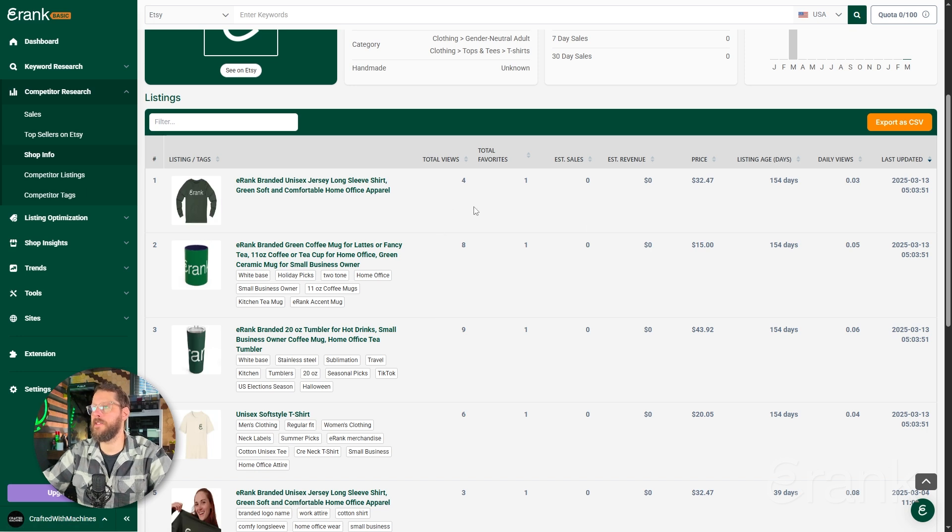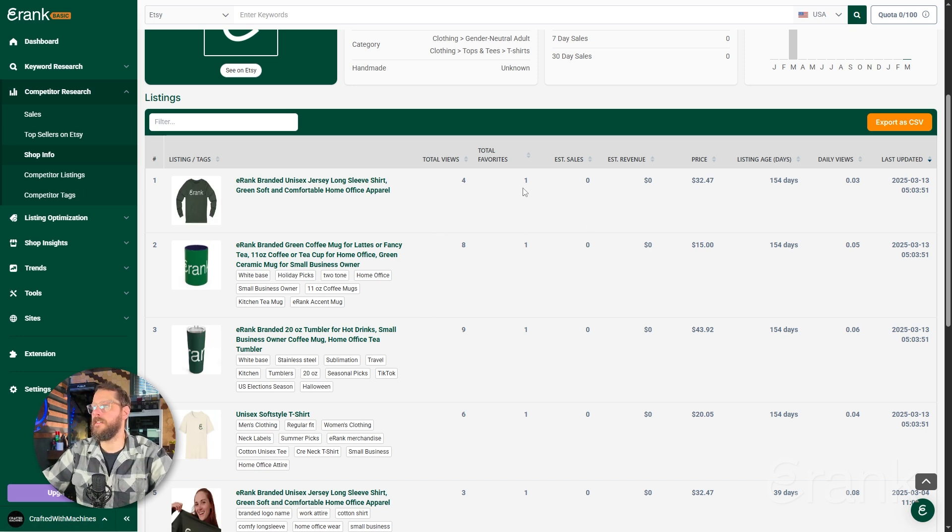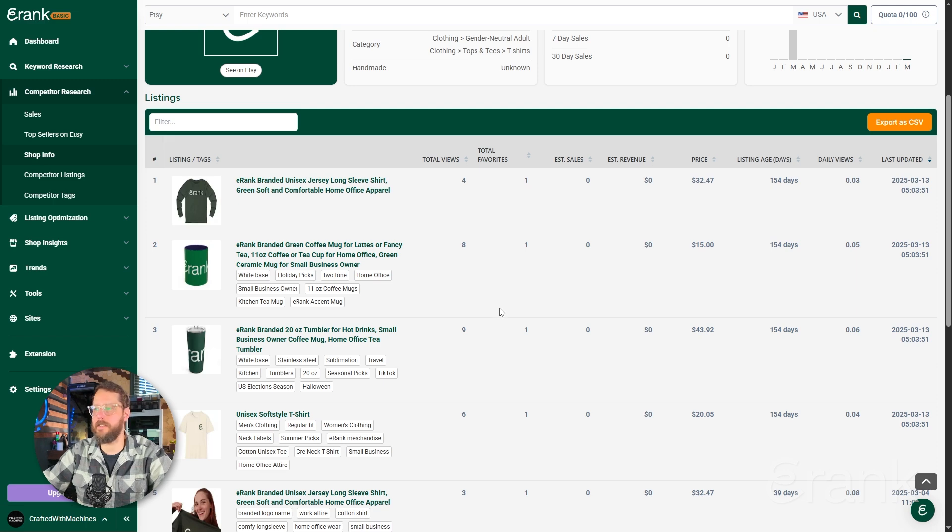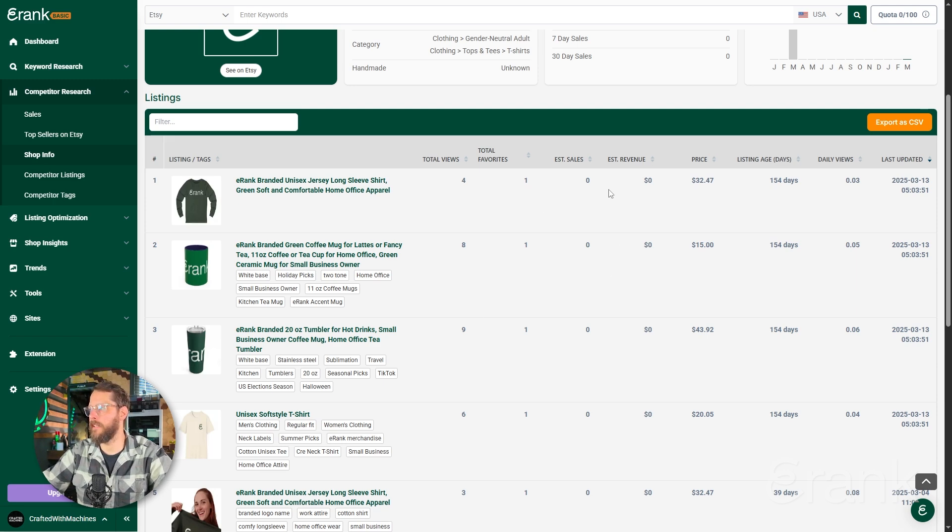For each of these products, we're shown total views, total favorites, estimated sales, estimated revenue, price, listing age, and so on. This is a great spot to see what your competition's selling and get some high-level data on how those listings are performing.